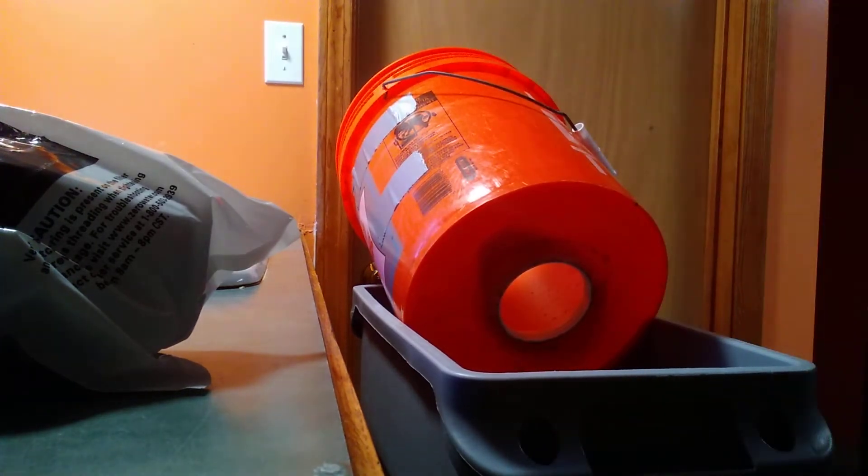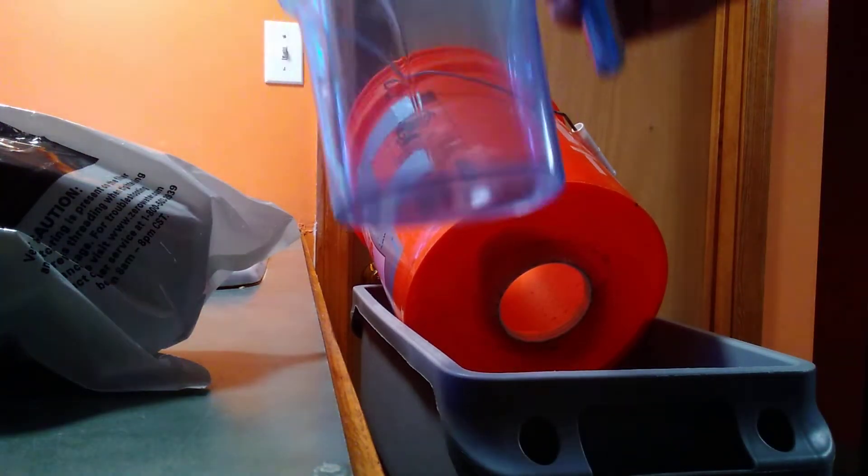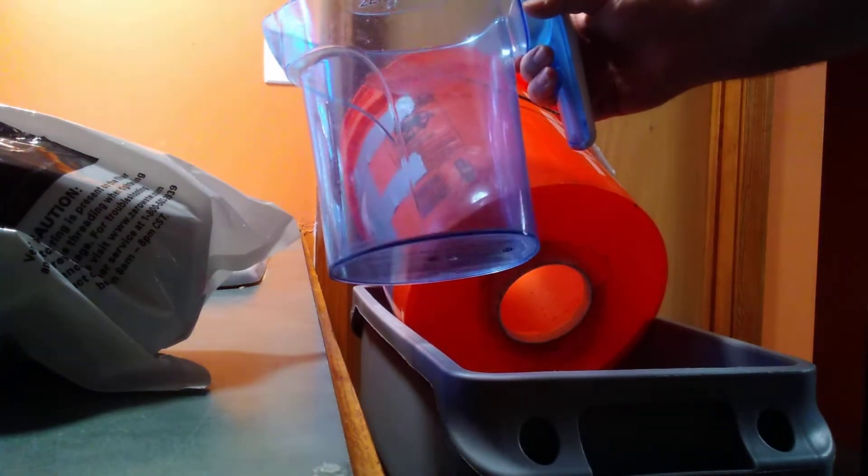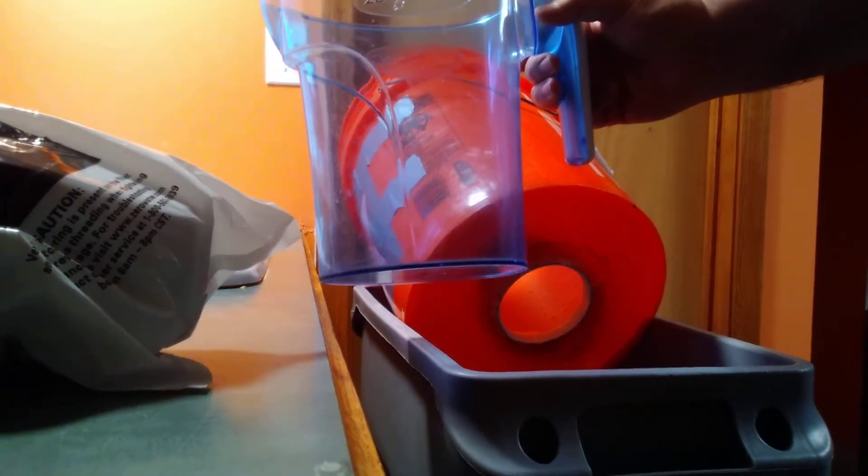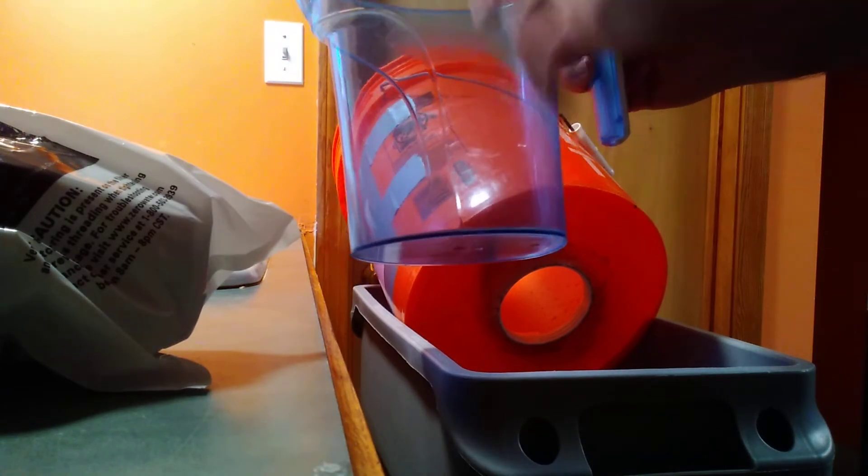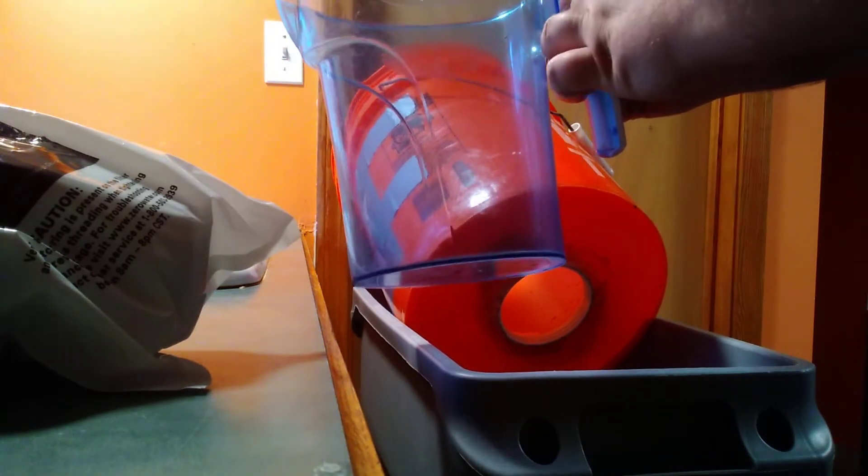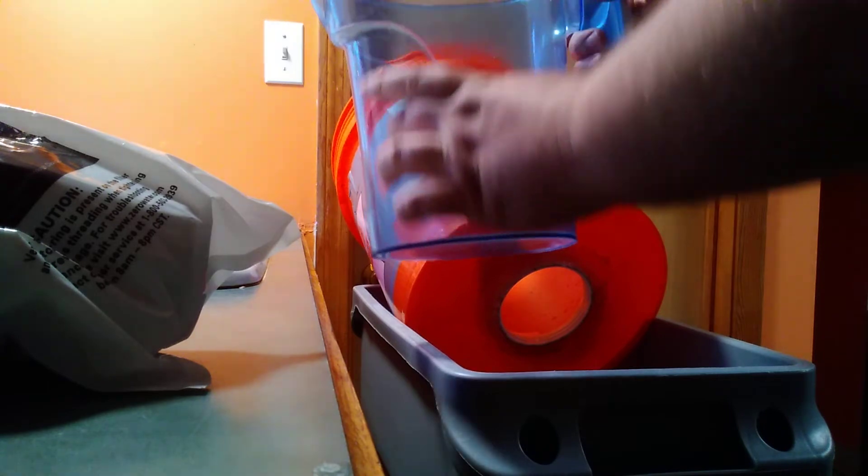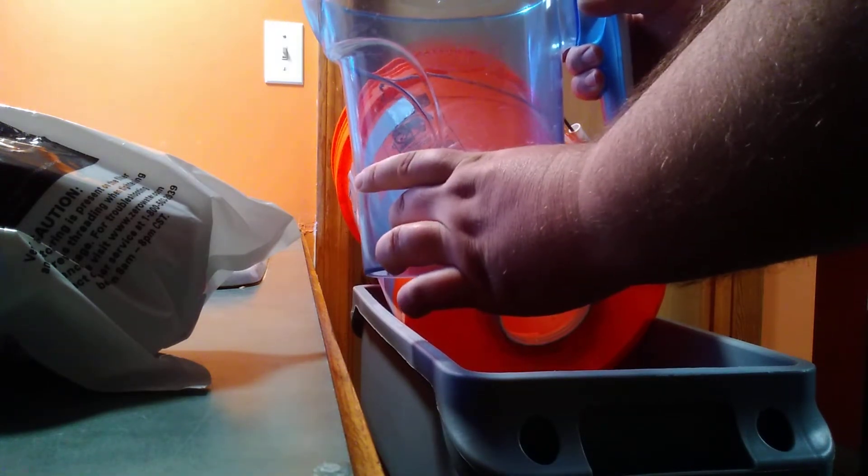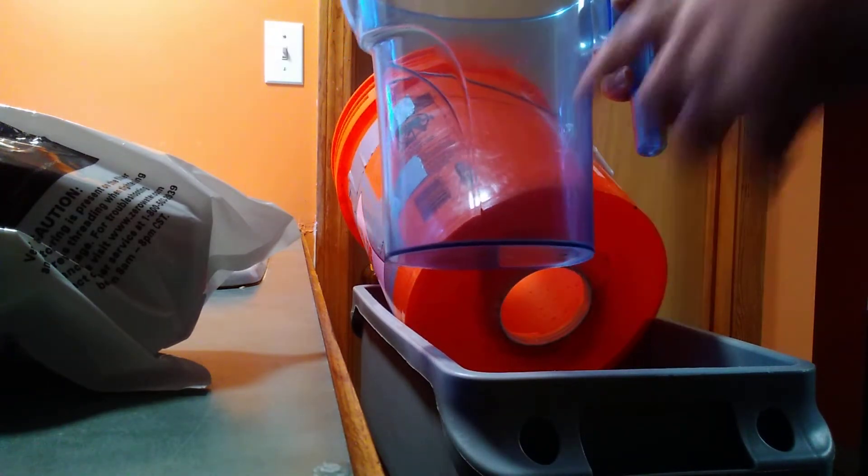A zero water pitcher looks like this. This is a six cup zero water pitcher. There's a white piece that'll sit right here and that holds the filter that goes down and it filters into here.